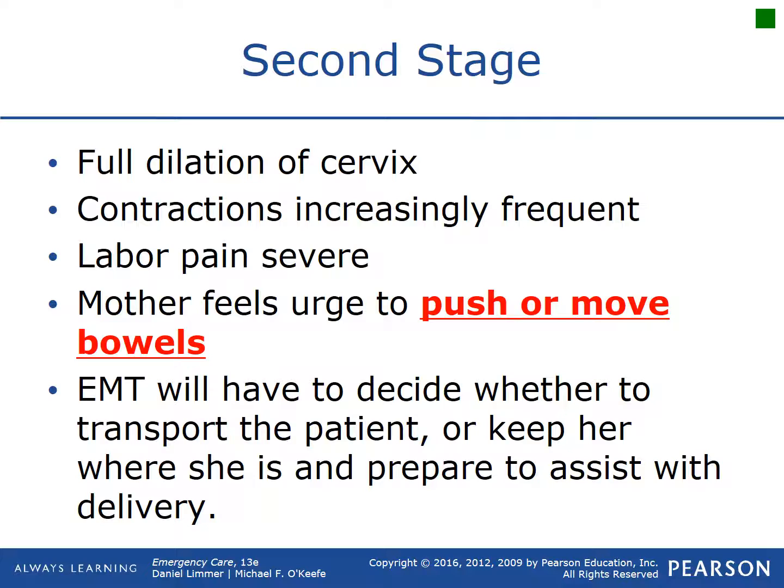During the second stage, contractions become increasingly frequent, pain gets worse, and the mother feels the urge to push or move her bowels. If she feels the need to push or says she has to poop, that's a strong sign labor is imminent. At this point, you must decide whether you can safely transport or stay and deliver on scene — you don't want to be speeding down the road when the baby comes out and end up playing hot potato with a slimy newborn in the ambulance.